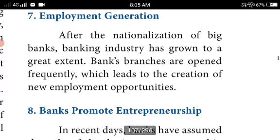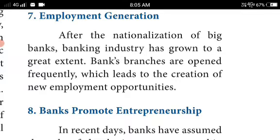Commercial banks also increase employment generation in the country. After the nationalization of big banks, the banking industry grew to a great extent. Bank branches are opened frequently, which leads to the creation of new employment opportunities. Through opening new banks, employment opportunities are given, and deposits and savings are also collected and induced.